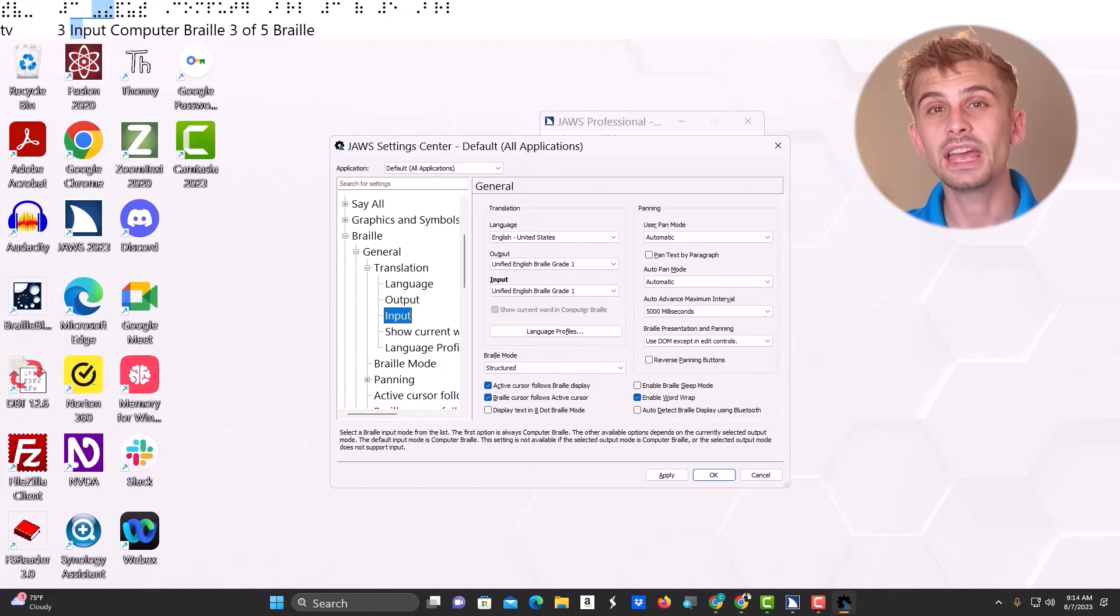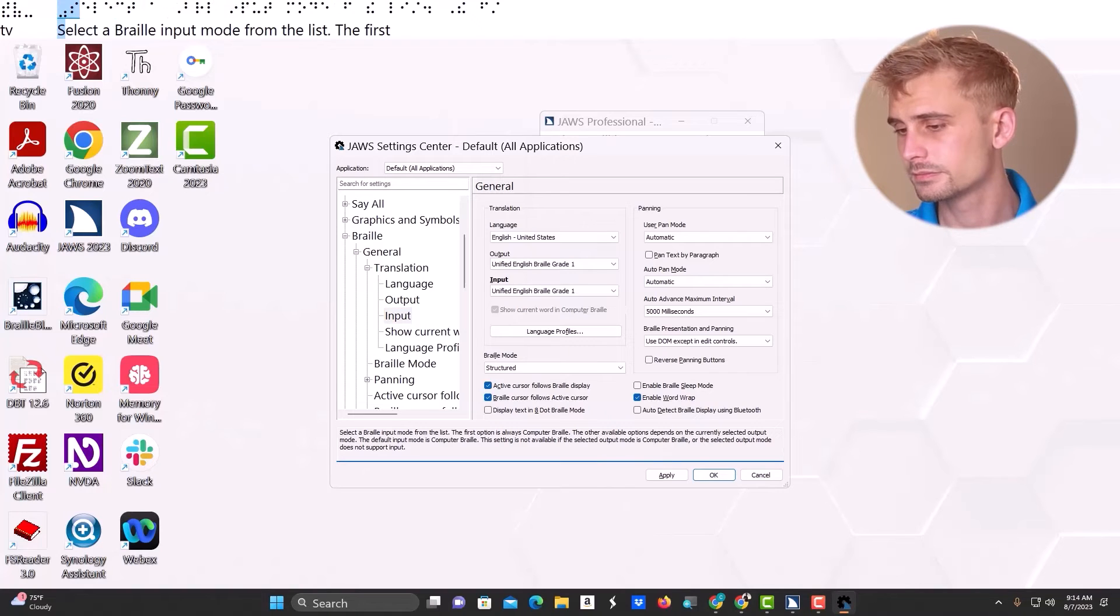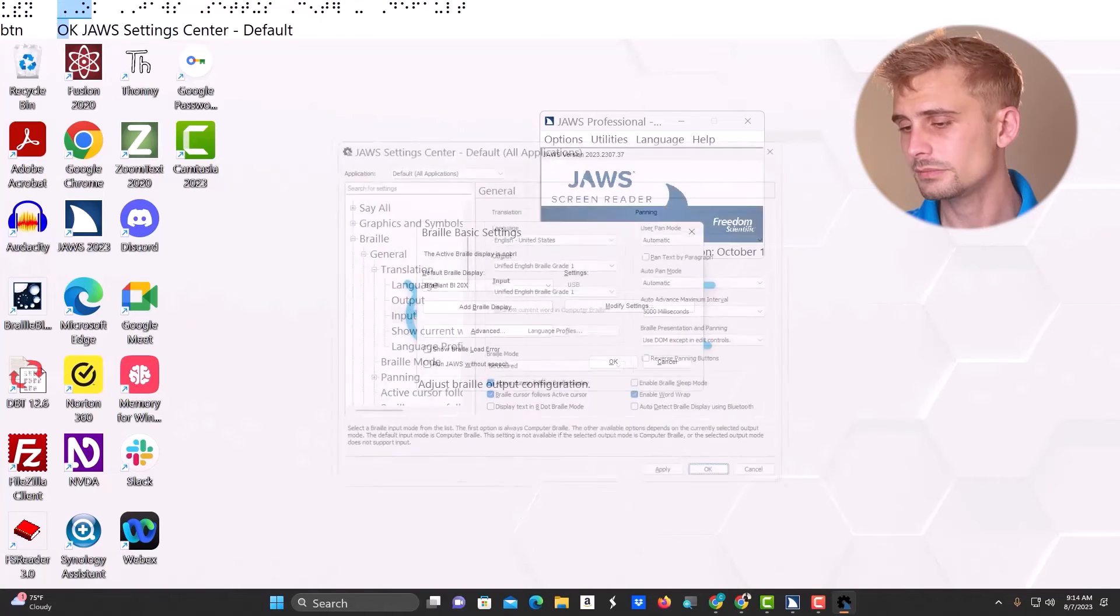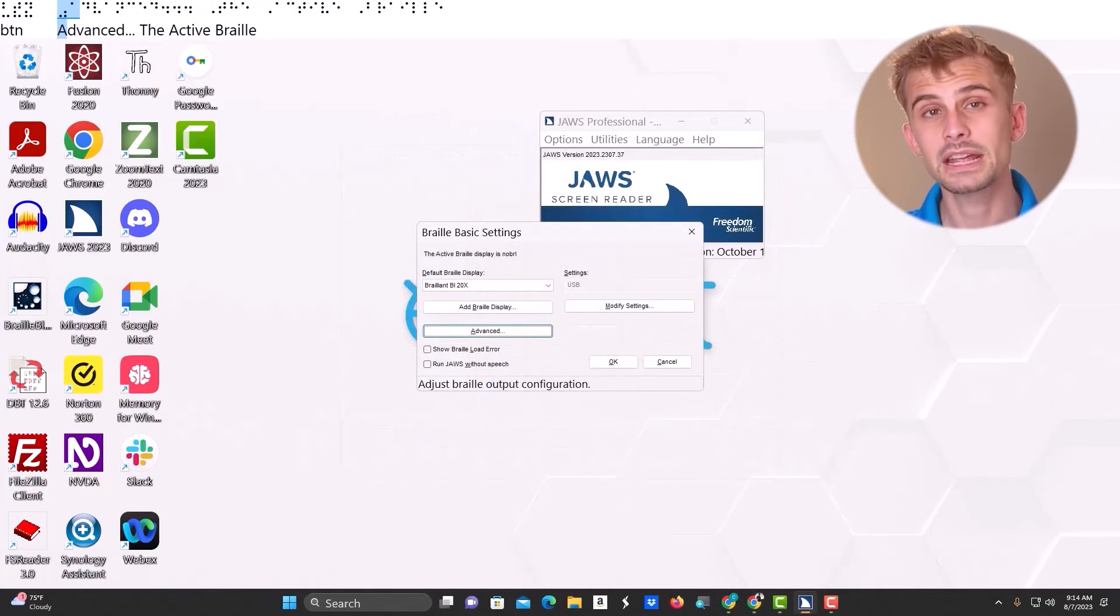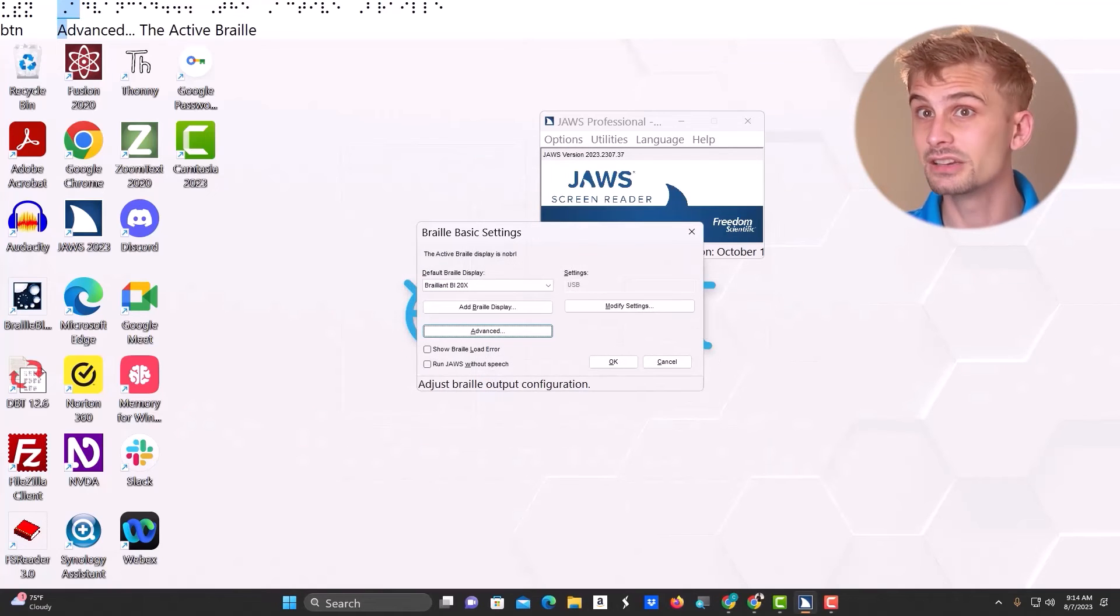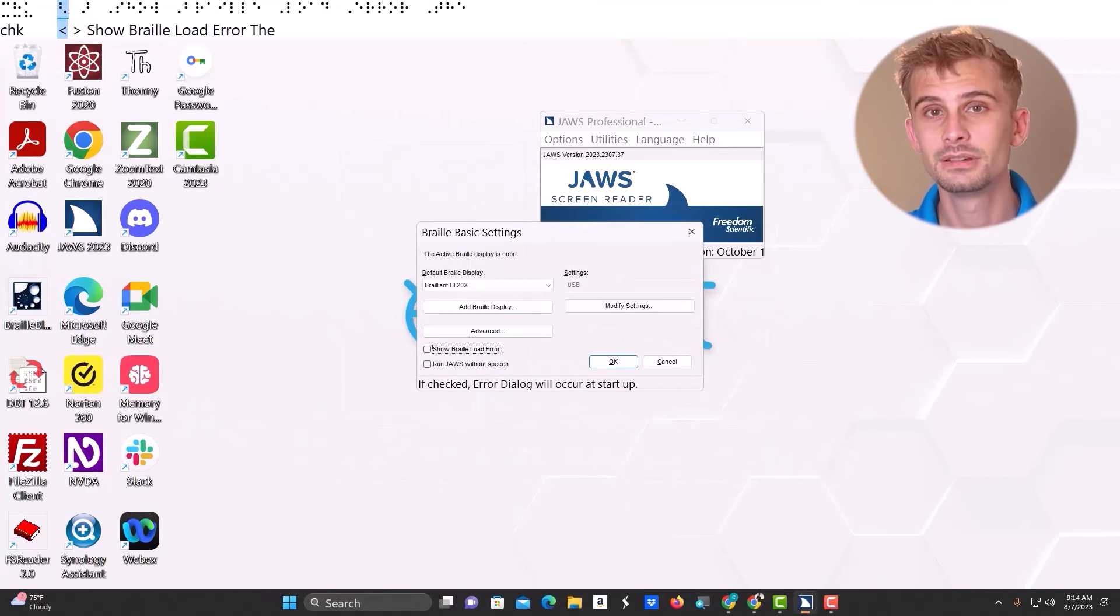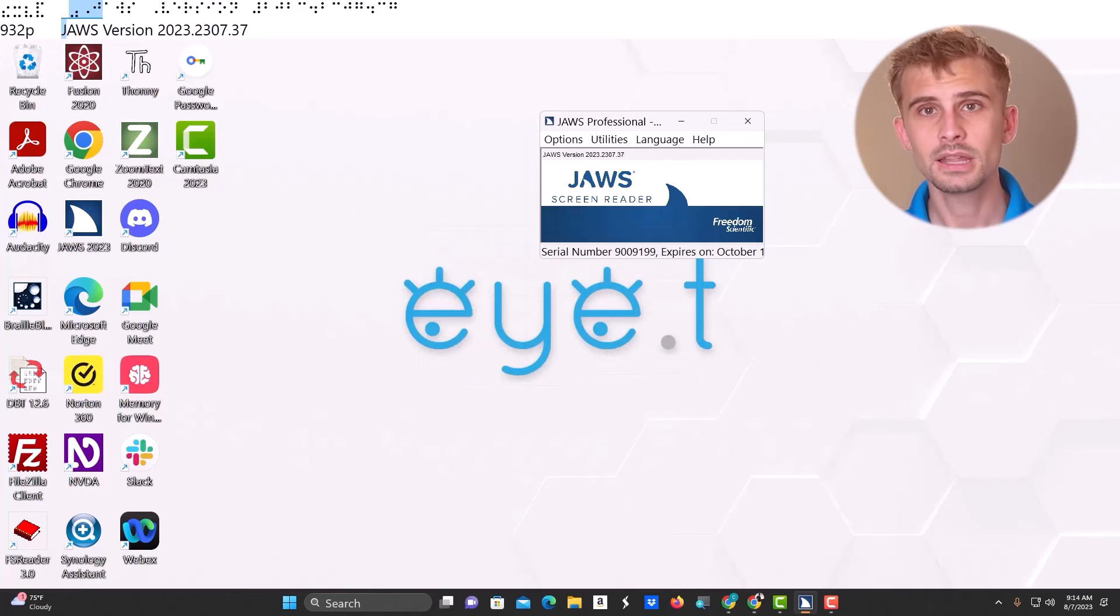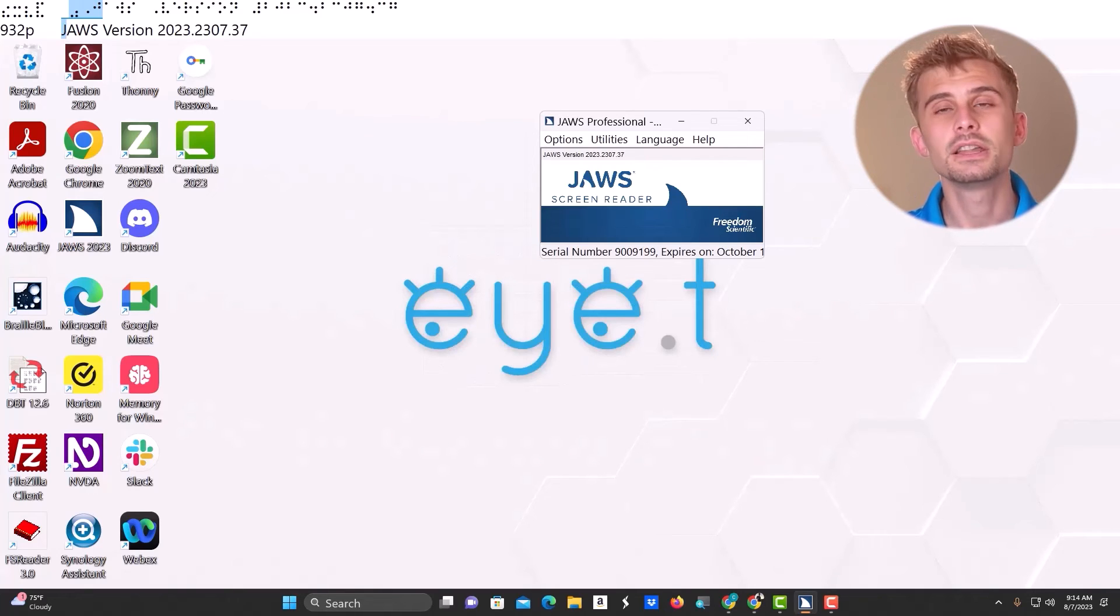I'm going to tab to OK. Press Enter. Now I'm back in my braille basic settings dialog. So again, I need to tab to OK. And that's it. You can see that the braille on my braille viewer now shows uncontracted braille.